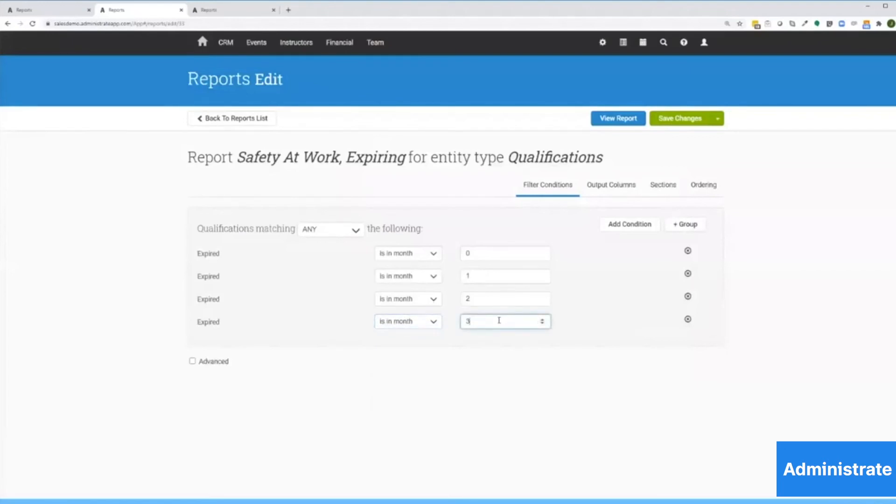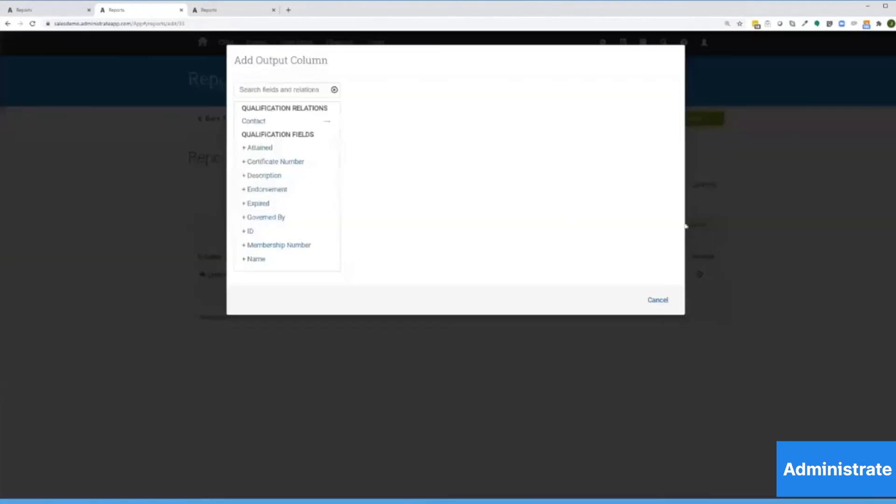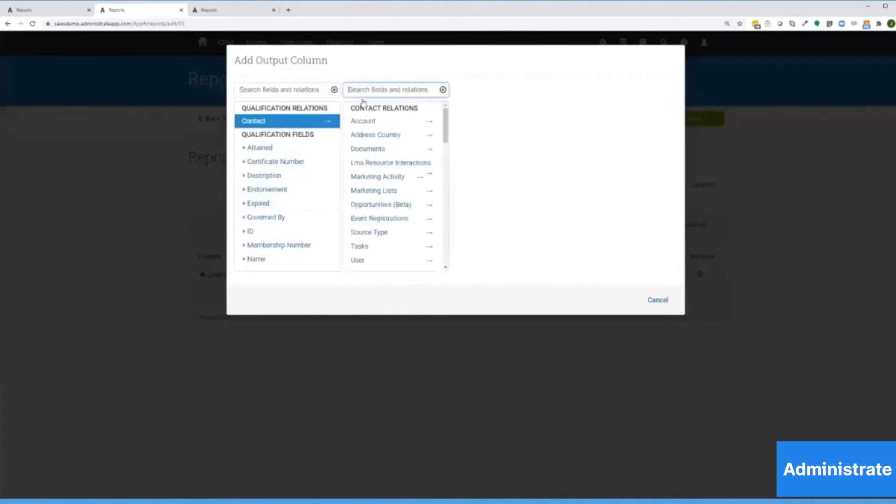We'll go following month, and then let's go the month after that by typing a three. Now let's add an email address and expiration date, and we can do that through our output columns.